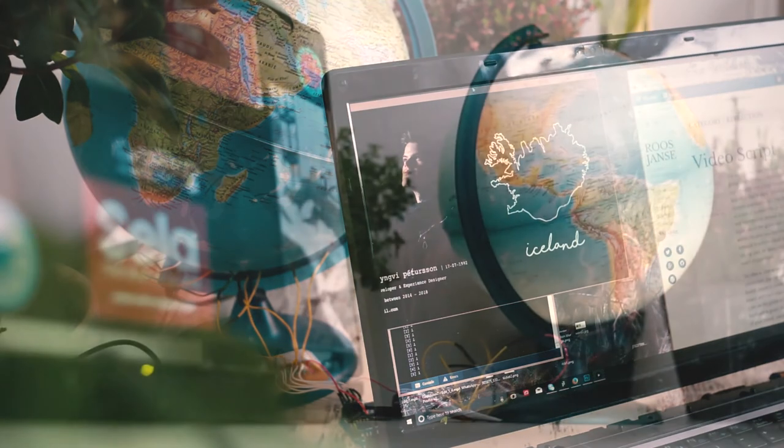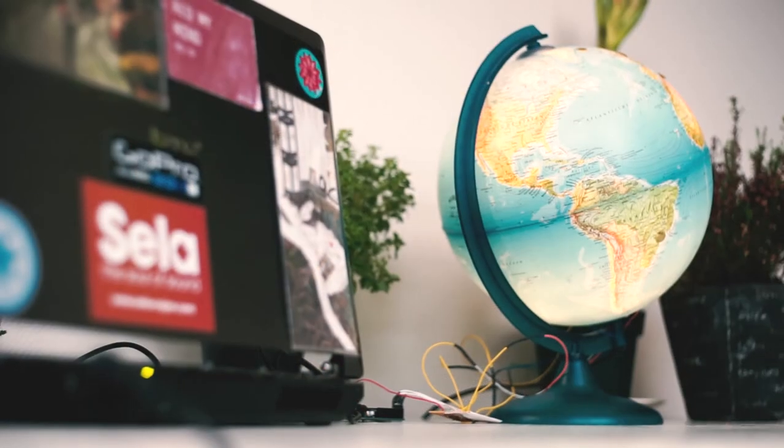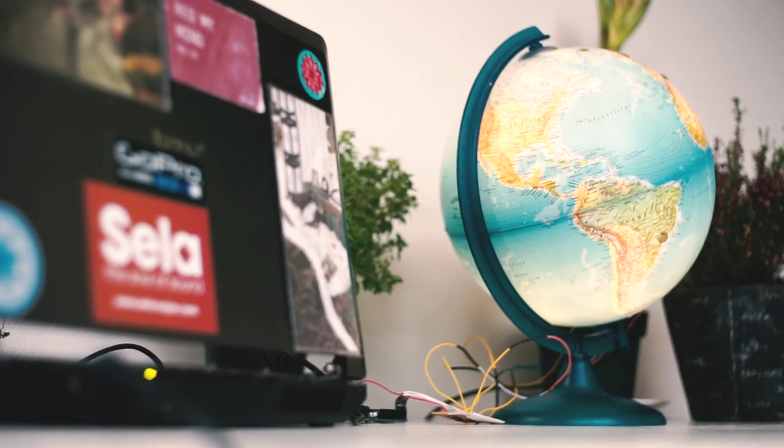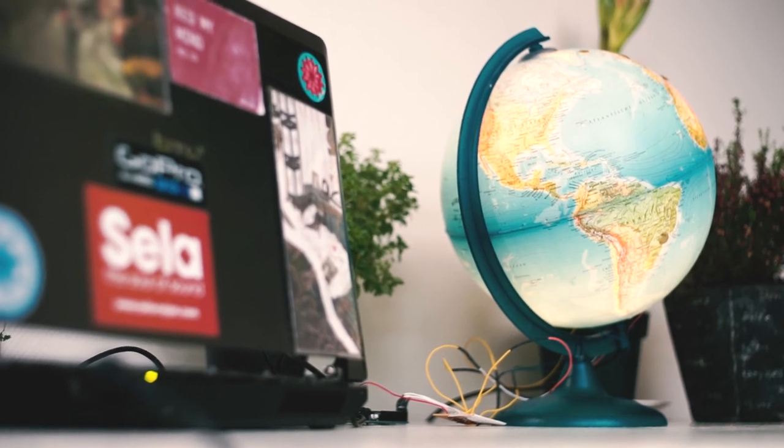You can find the code for the A&T globe on the project page, to which you may find a link in the video description.